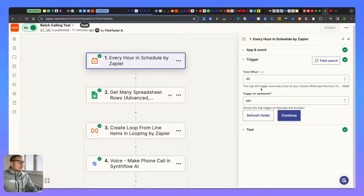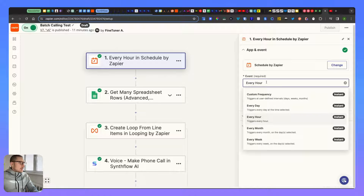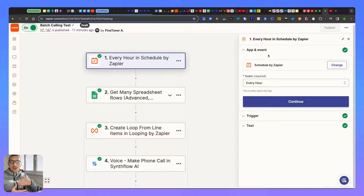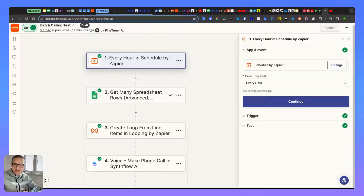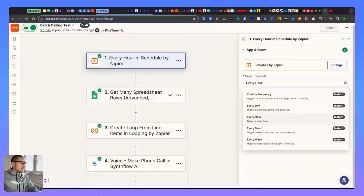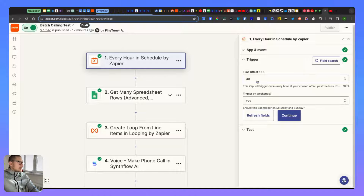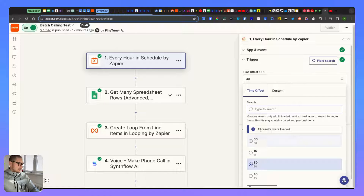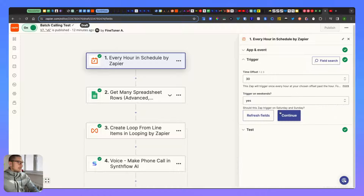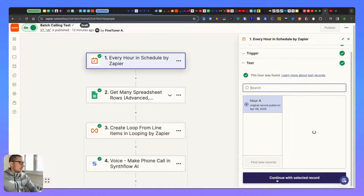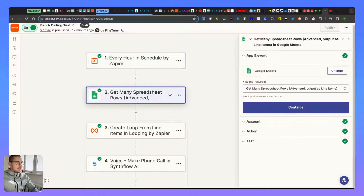You can trigger it every hour, every day, every month, every week - however often you want. If you want to call a large list, you should call between only 30 and 60 users per second, so you could trigger it every few minutes or every hour - 60 per hour works fine. Set the time when it triggers, whether to trigger on weekends, and then continue.